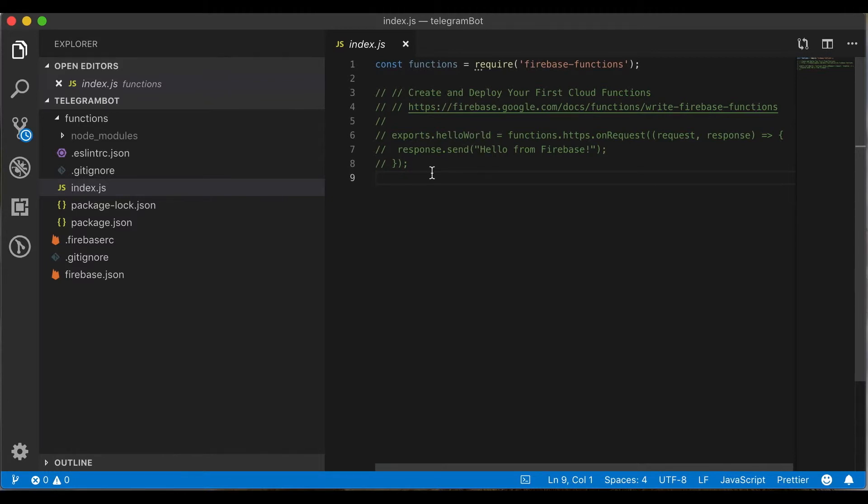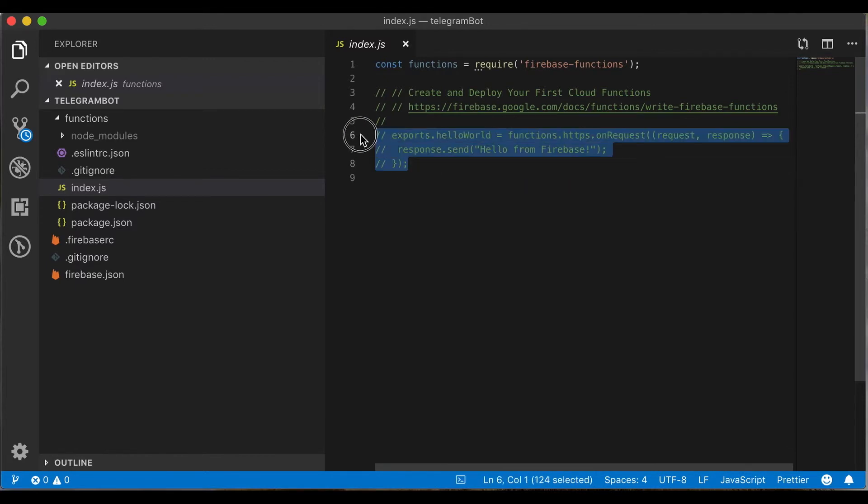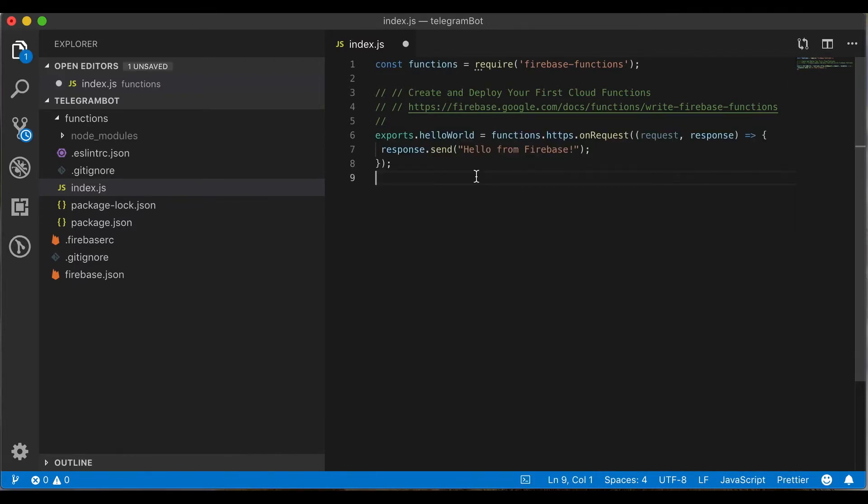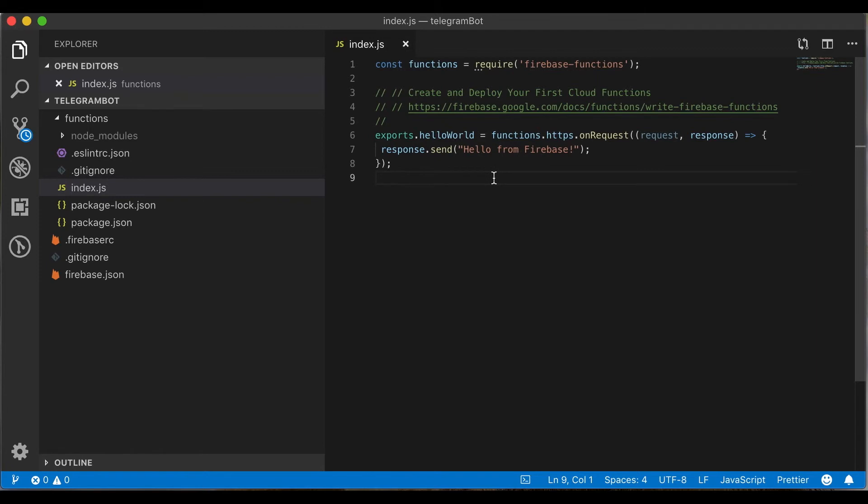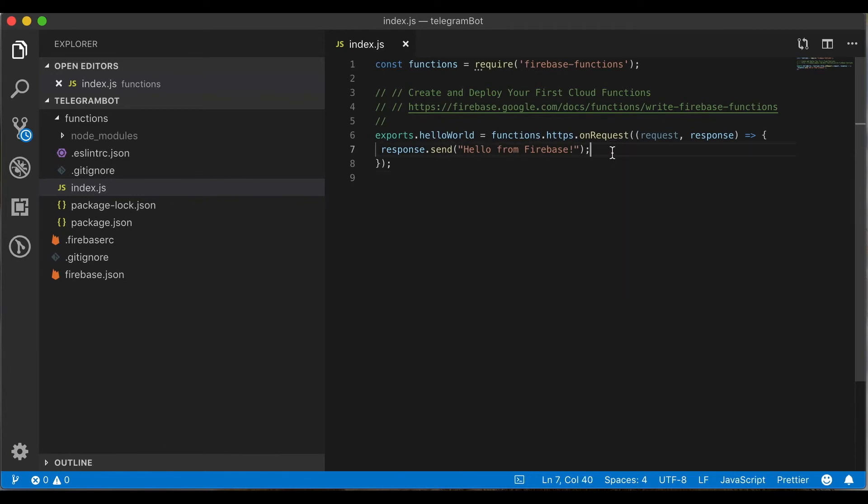Let's uncomment it and try to run it locally. Then save the file. As you can see, if we make a request to this function it should return the hello from Firebase message. Let's test it.